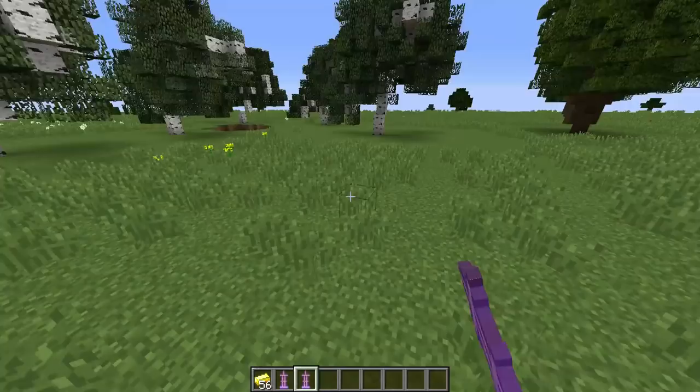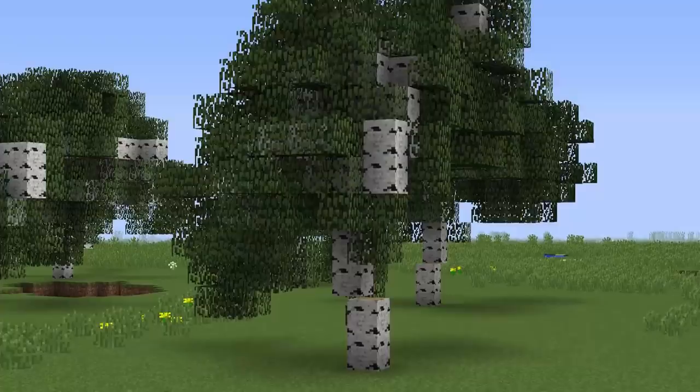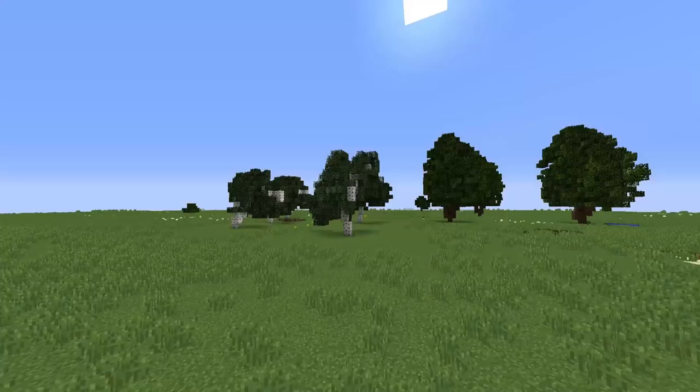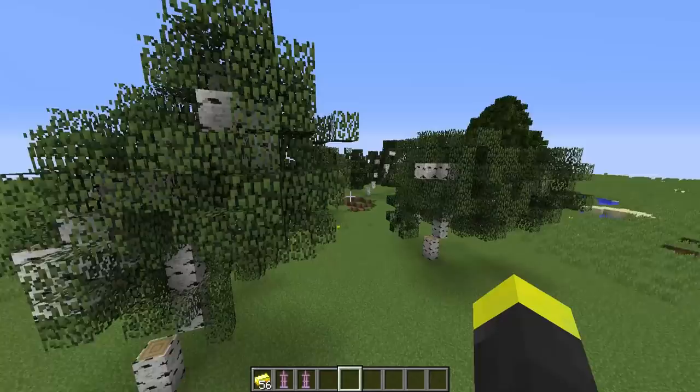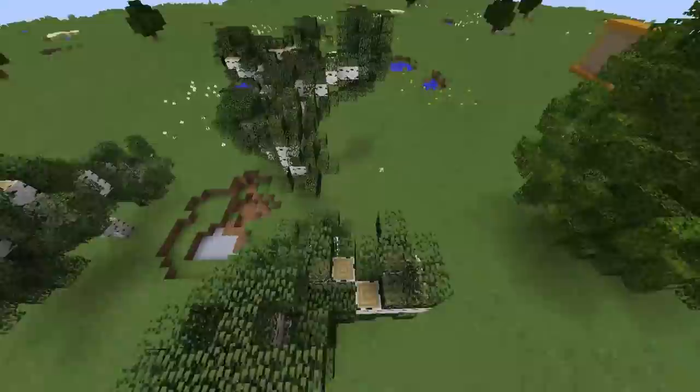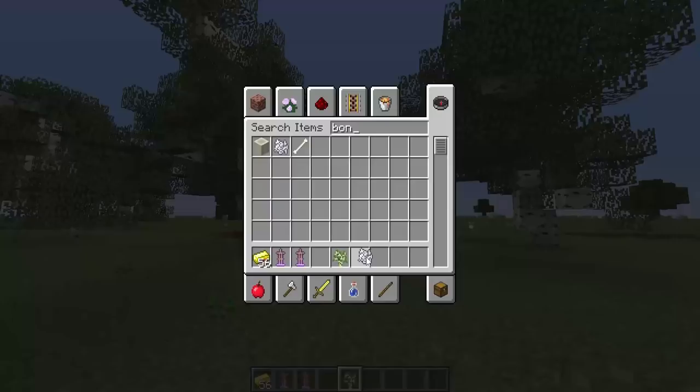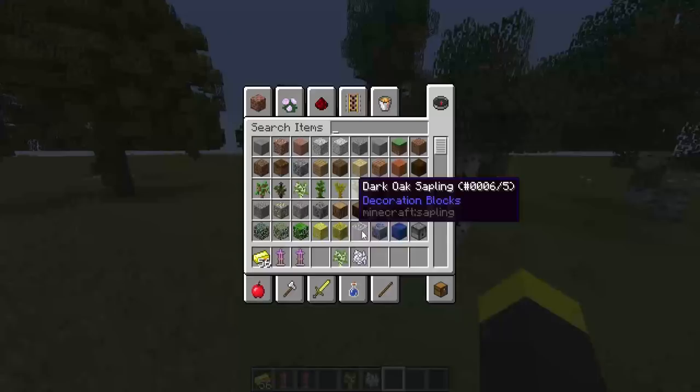I'm really proud of how this turned out. I love the fact that this is generated using command blocks — it's kind of pure math. Look at these birch trees; I really love them, especially for their more complex shapes. Just for a fair comparison, look at the difference: this is the vanilla one and those are the generated trees.